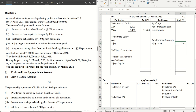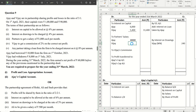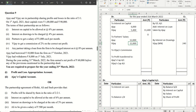Point three: partners to get a salary of 1,000 each per month. We have Ajay and Vijay, so that will be 1,000 × 12 = 12,000 for each one of them. Together that adds up to 24,000.